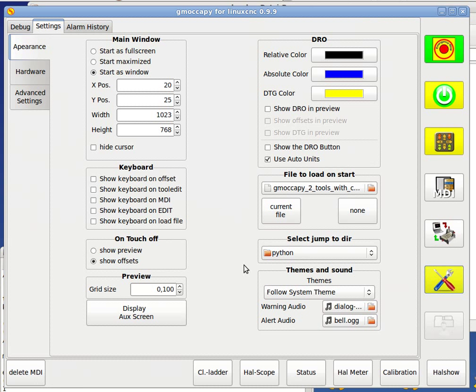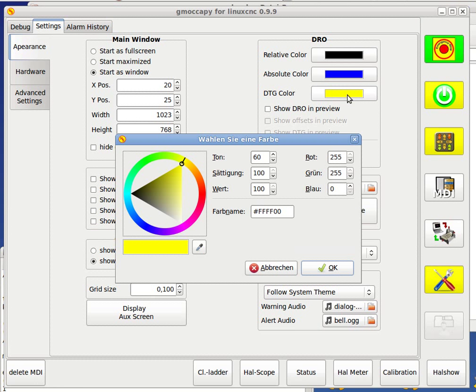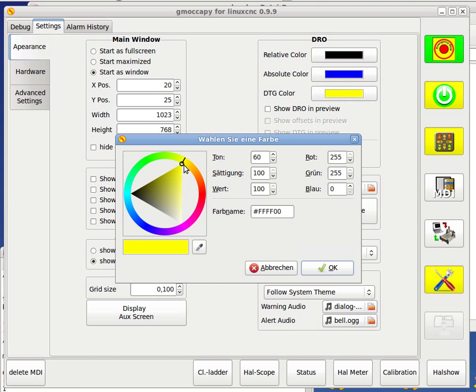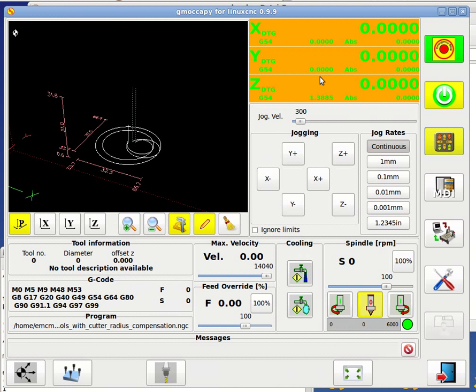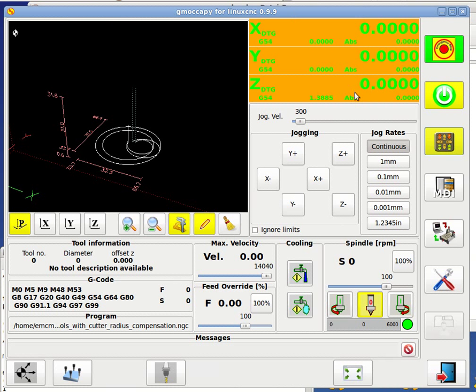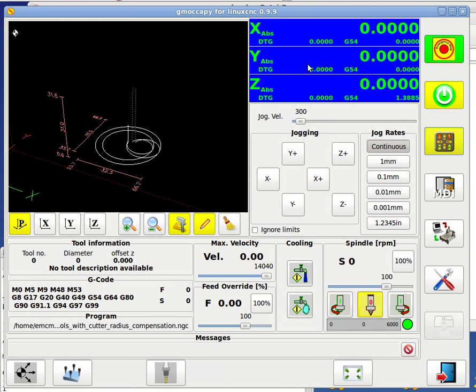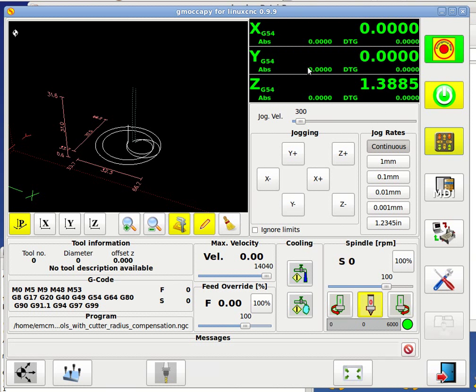On the settings page, you have the new DRO options here. You can change here the colors as before. So, if you don't like the distance to go color in yellow, you may make it in orange. Just to go to this other color, and if I go to distance, the color will change.